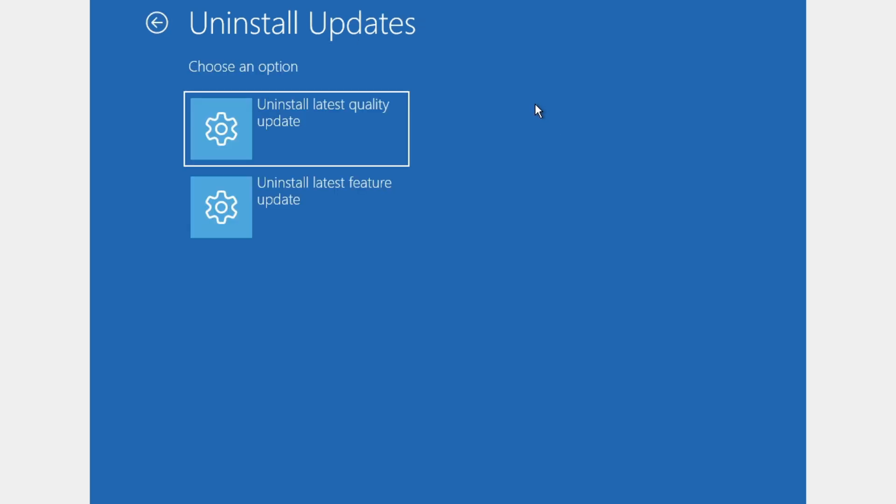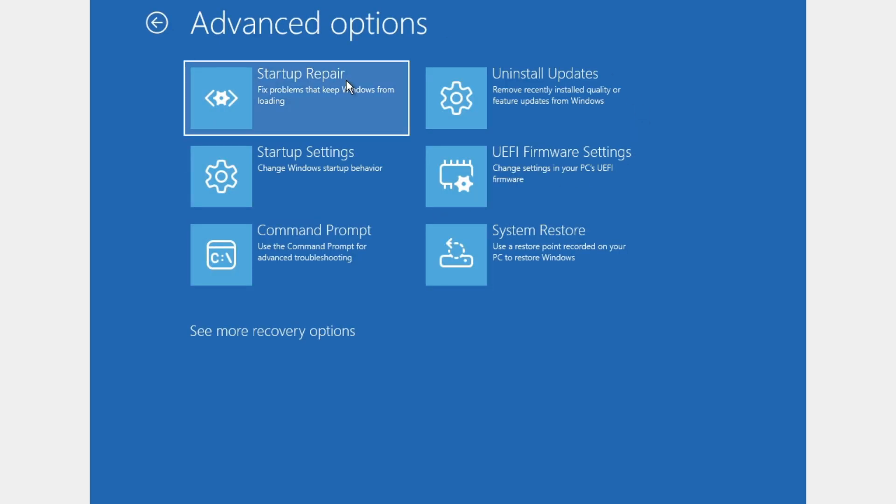If the problem still persists, you can click on latest feature update. If it still doesn't work after you restart your PC and it uninstalls the updates, we're going to go back and try another solution.